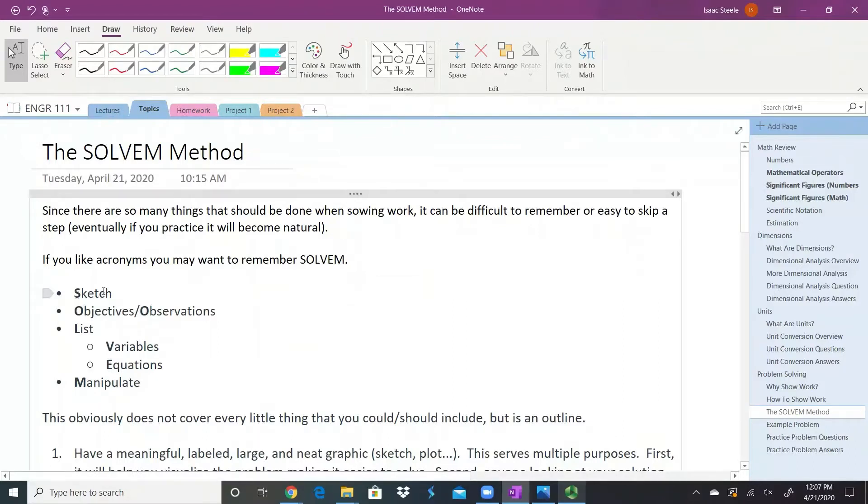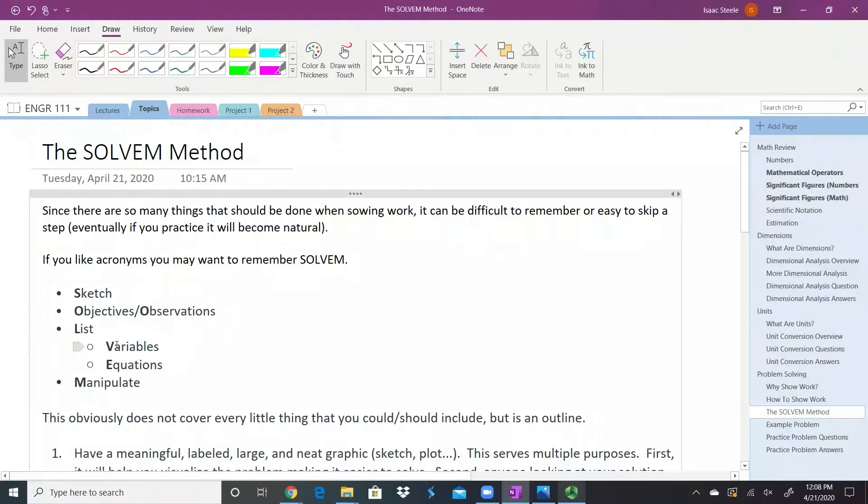The S in SOLVEM stands for sketch. The O can stand for two things: your objectives and your observations. L means we're going to list some things—our variables and our equations. And lastly, we're going to manipulate.